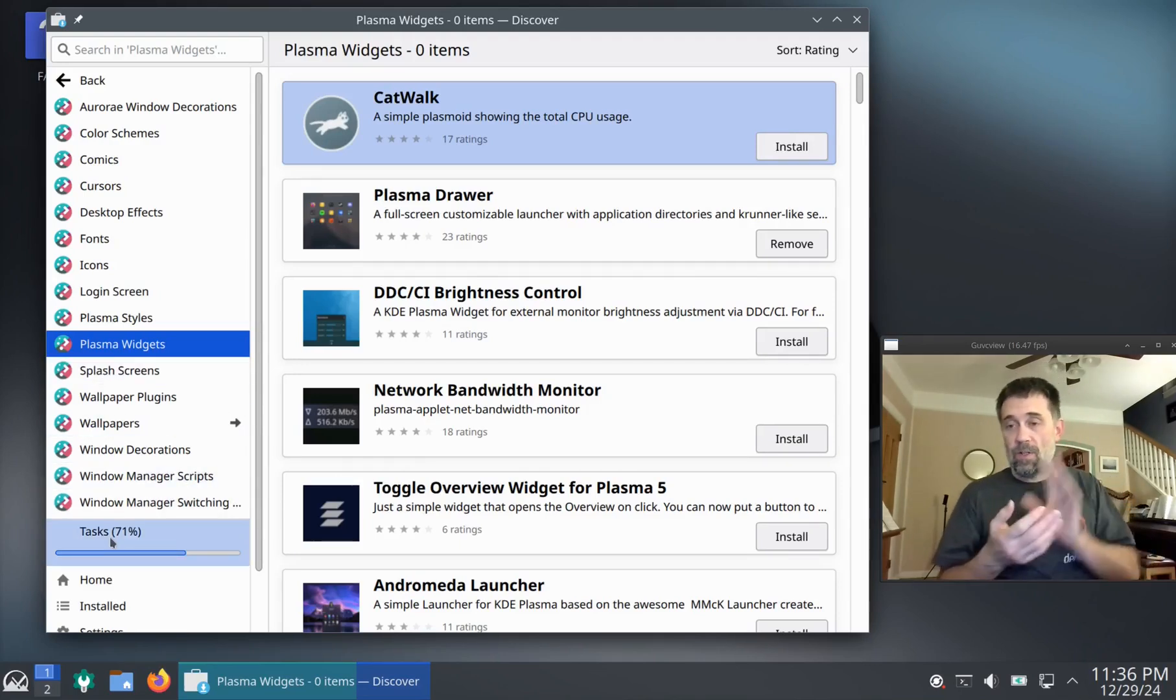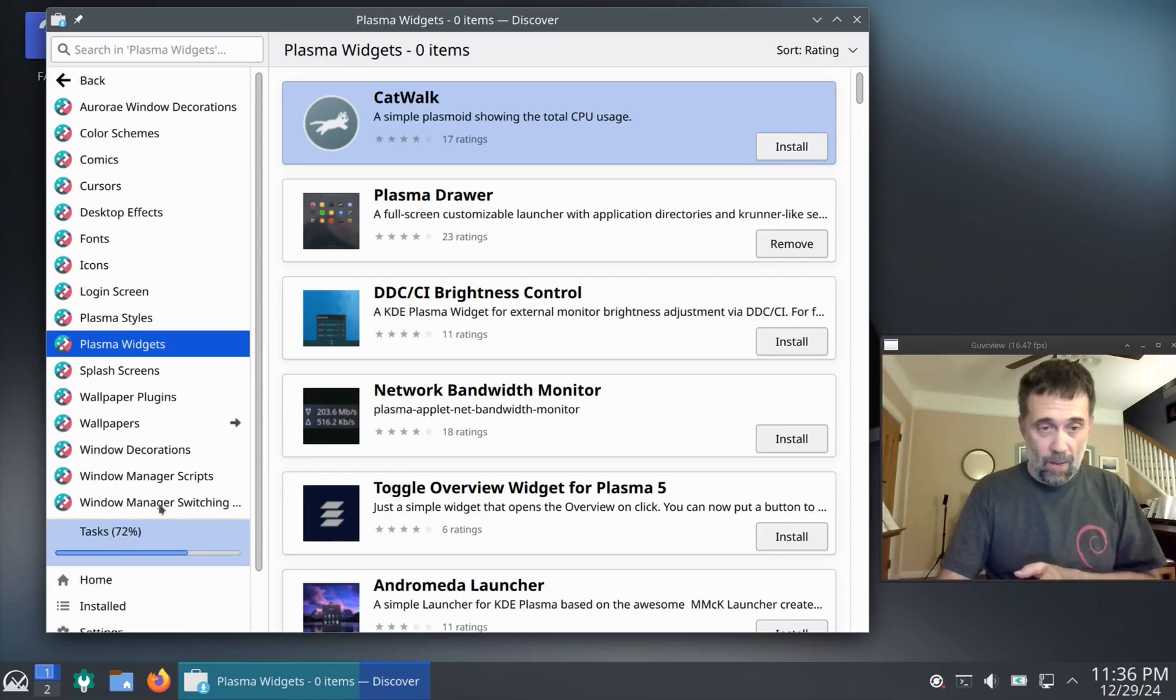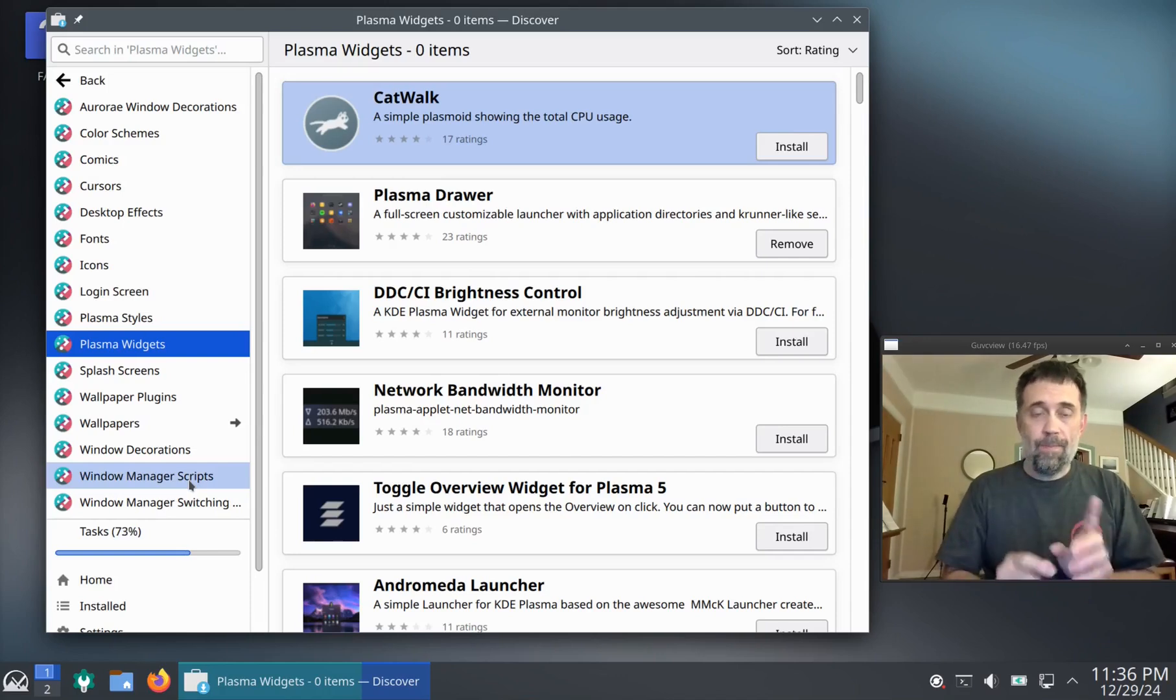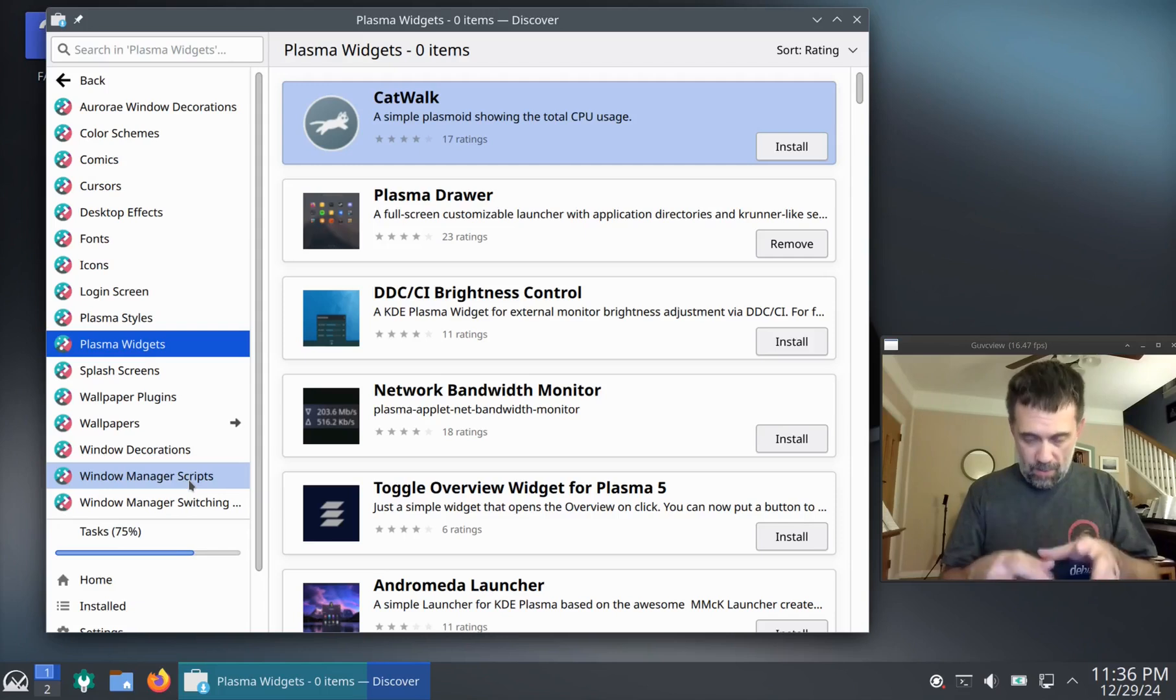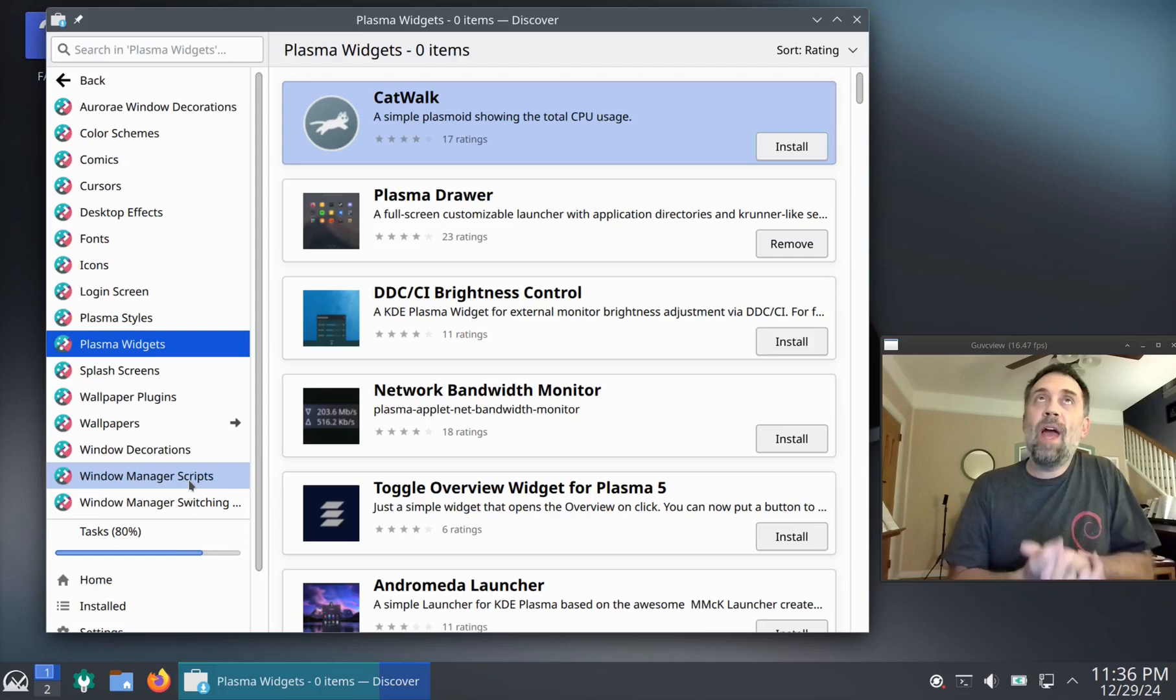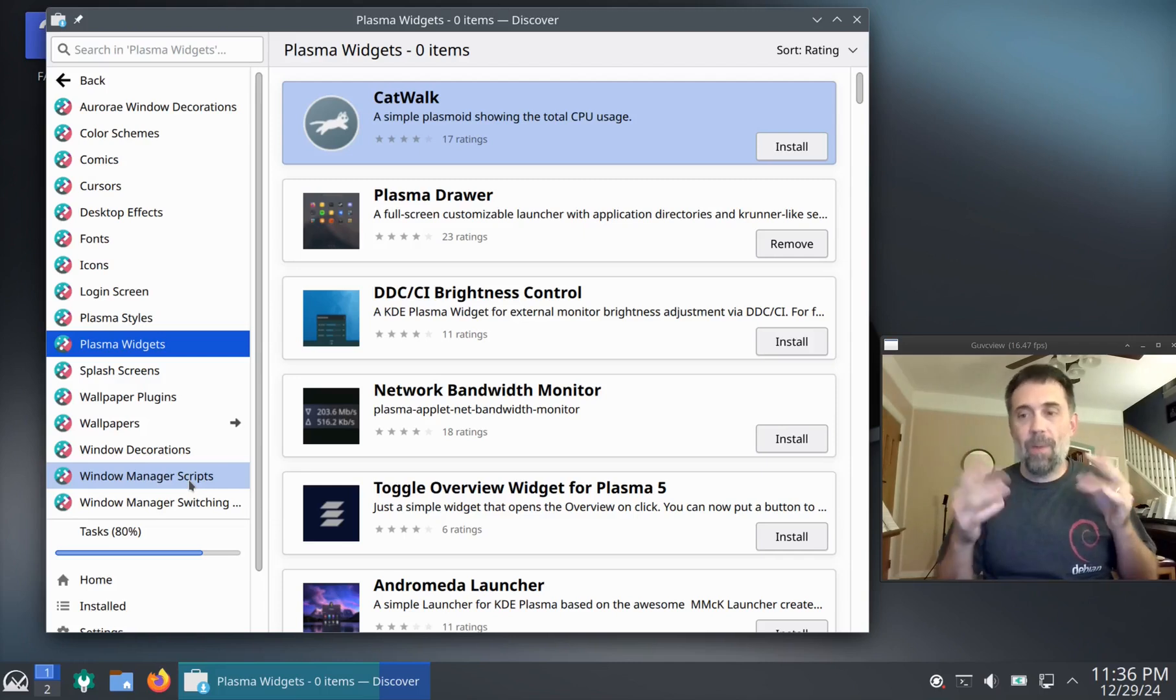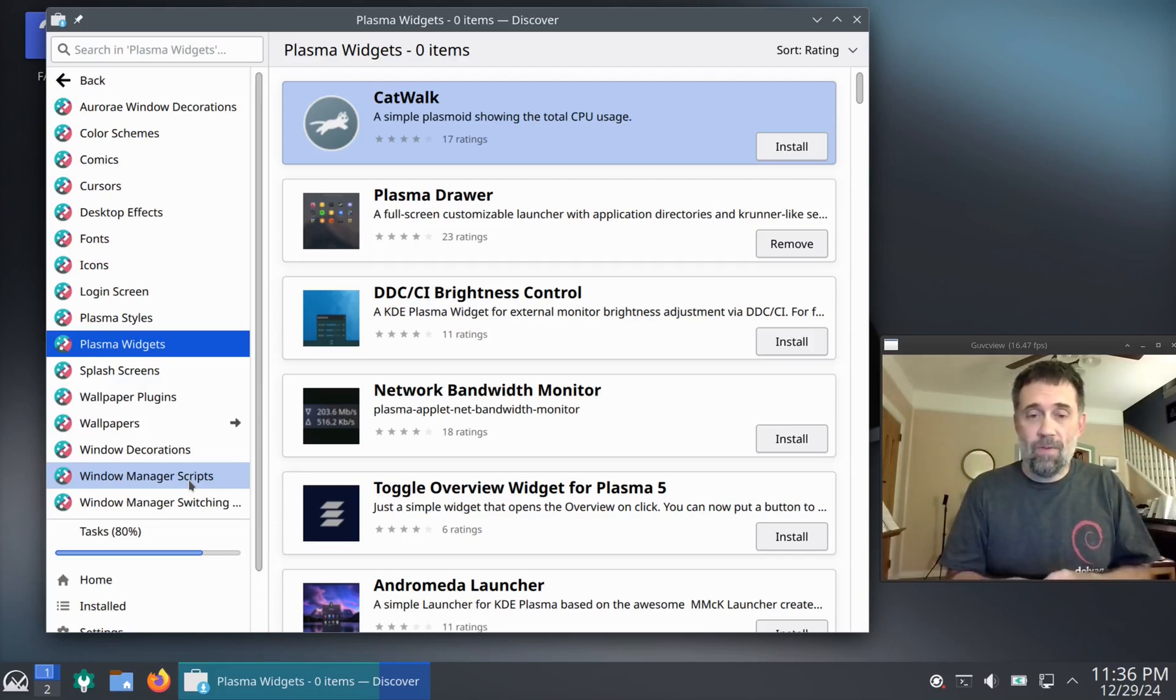So the updates are still going on in the background. Now, there's a caveat here when it comes to updates. Every now and then, Discover has an issue. What happens in Debian, when it's doing updates with the deb packages, there is a feature, particularly if you've edited a file under slash etc, that is a system level configuration file. Maybe you've edited it.